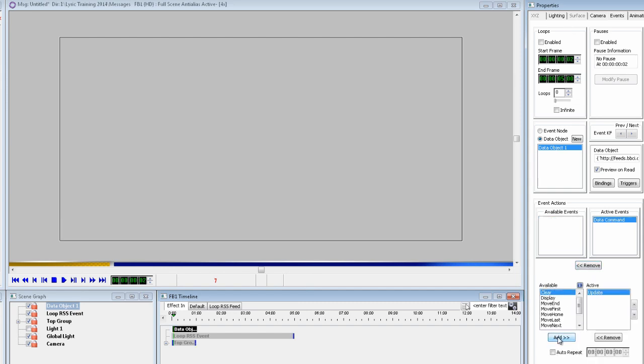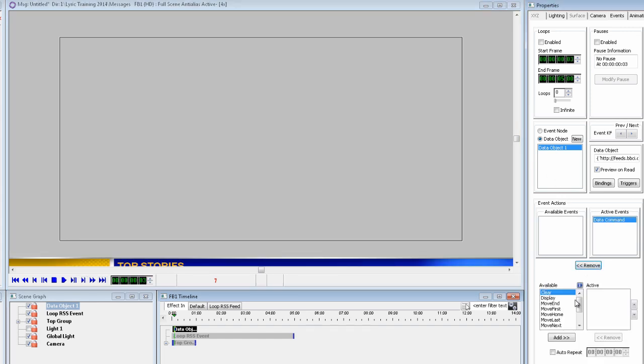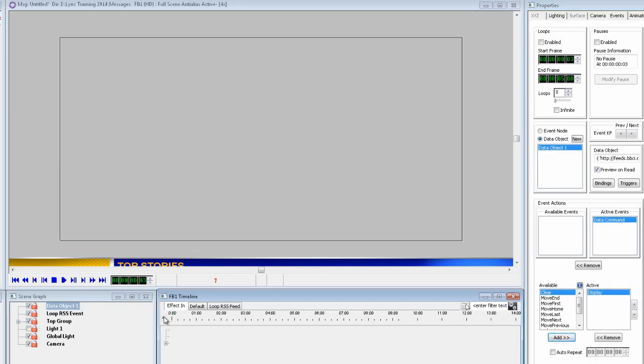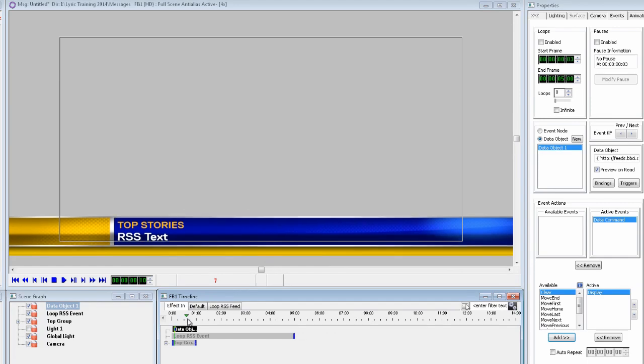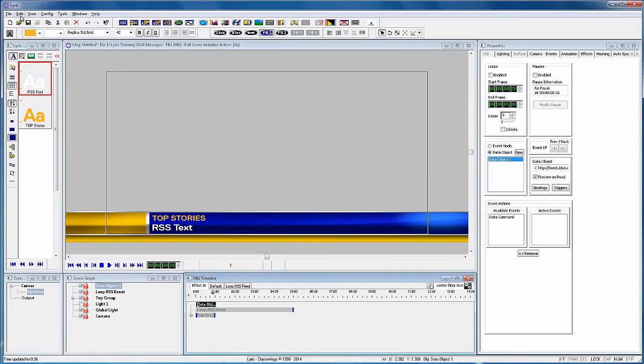Now move to frame 2, add the data command again, and select update from the list. And one more time at frame 3, select display from the list. There is a simple way to test this scene to make sure we are getting the RSS feed.